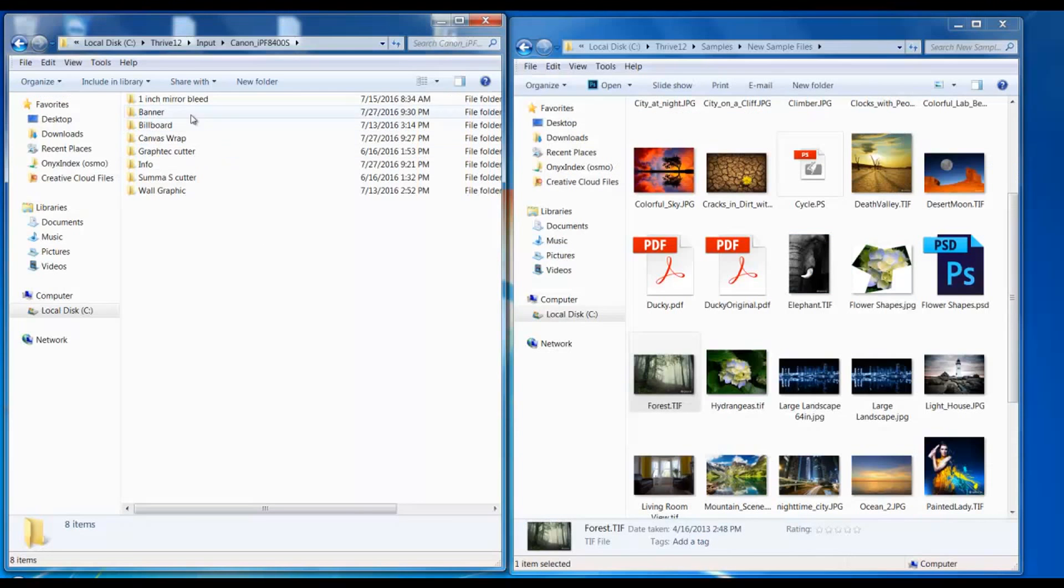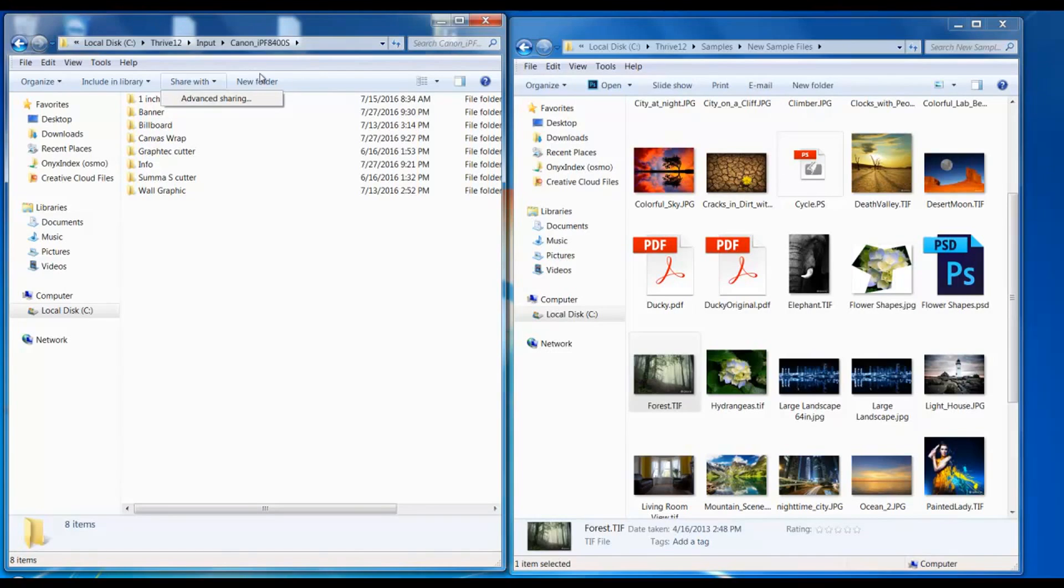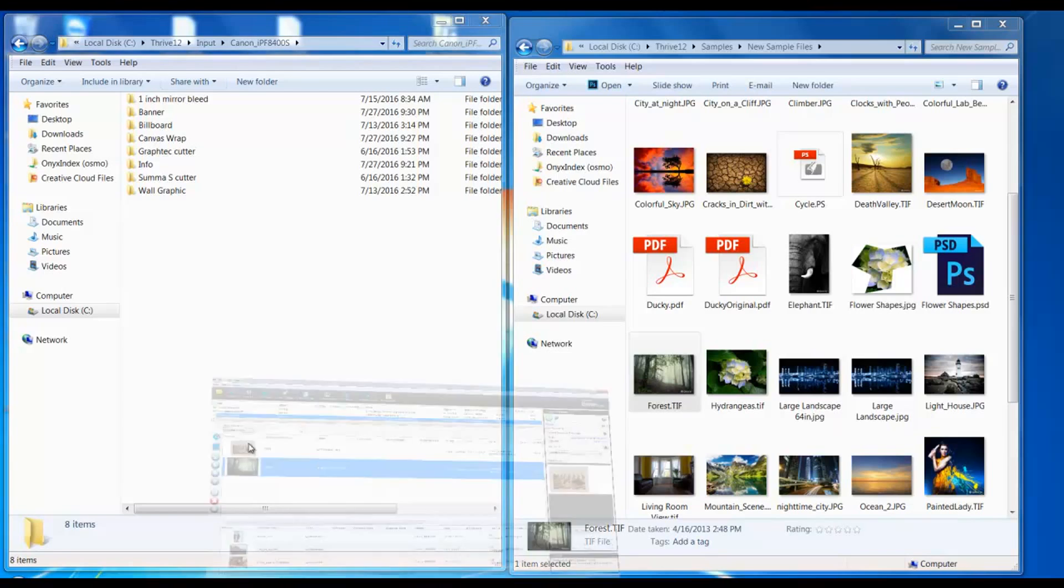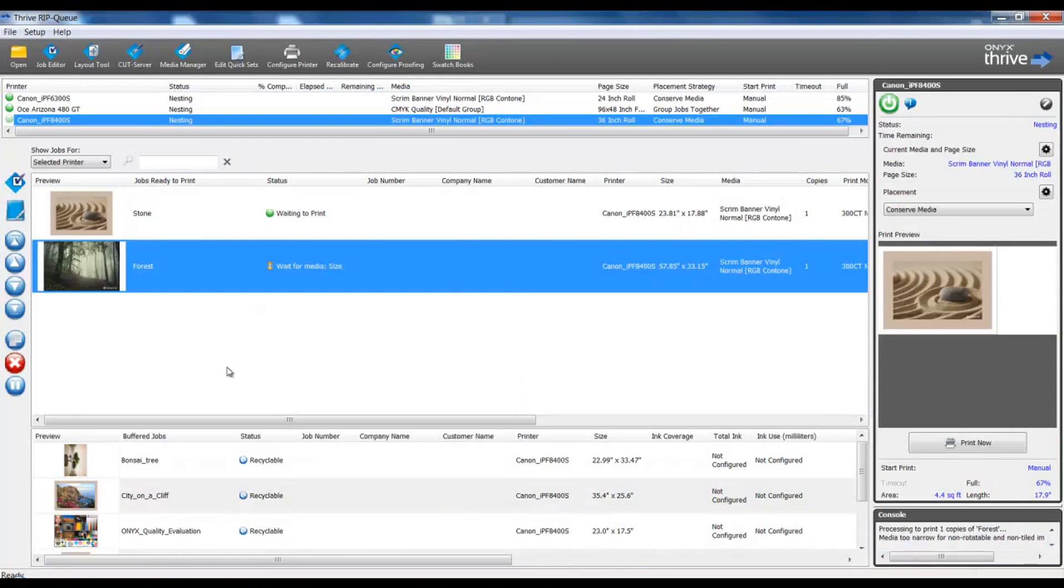These hot folders can be shared across a network and then accessed from a Macintosh or a PC so that the design team or desktop department could submit files accordingly to these hot folders and therefore into the RIP system.